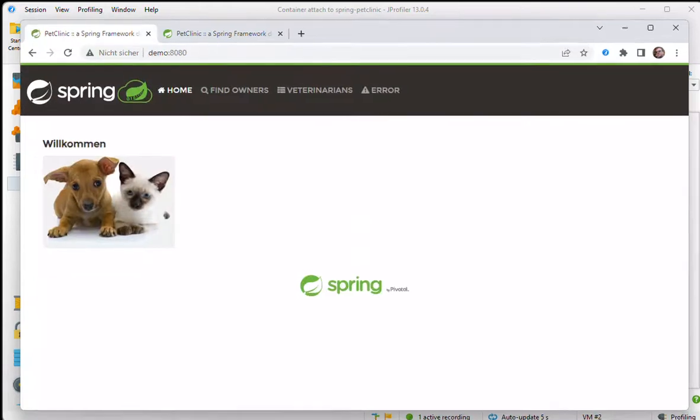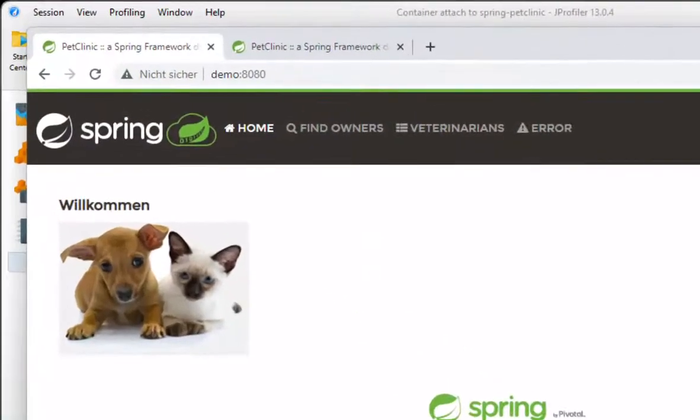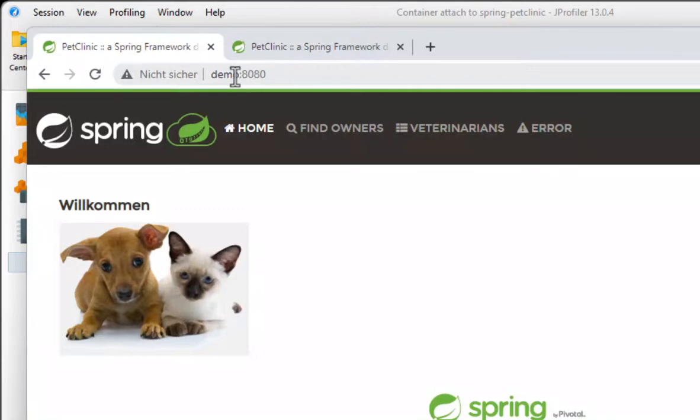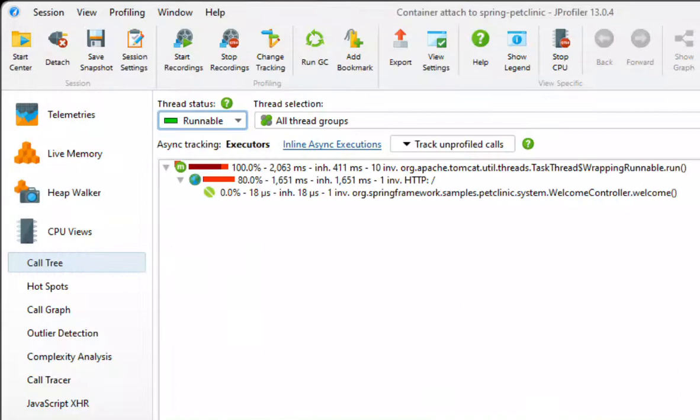So this is the Spring Pet Clinic instance on the remote Docker container. If we start a session in standalone mode, the session settings will be lost unless we make the temporary session permanent.